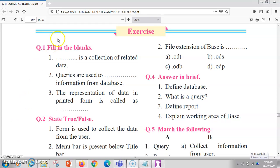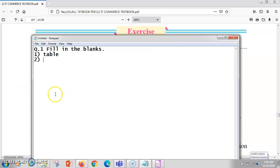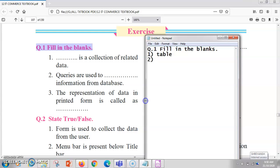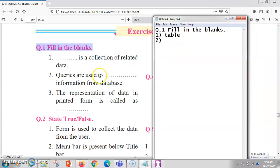The first question is fill in the blanks. The first blank is: a dash is a collection of related data. The answer is table — whatever is the collection of related data is called a table. So your first answer will be table.